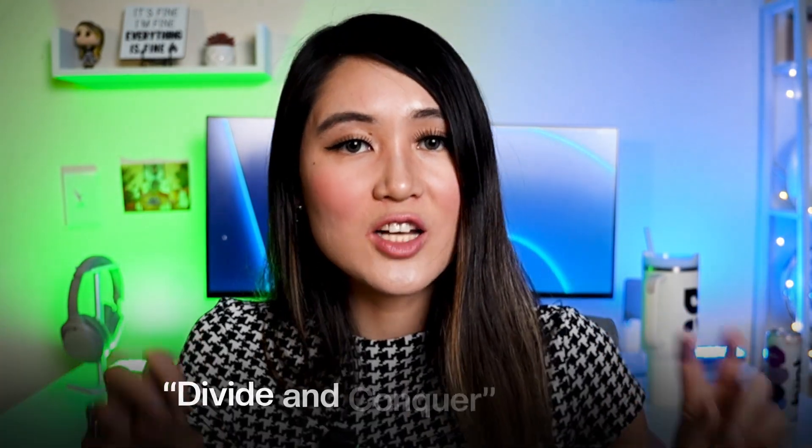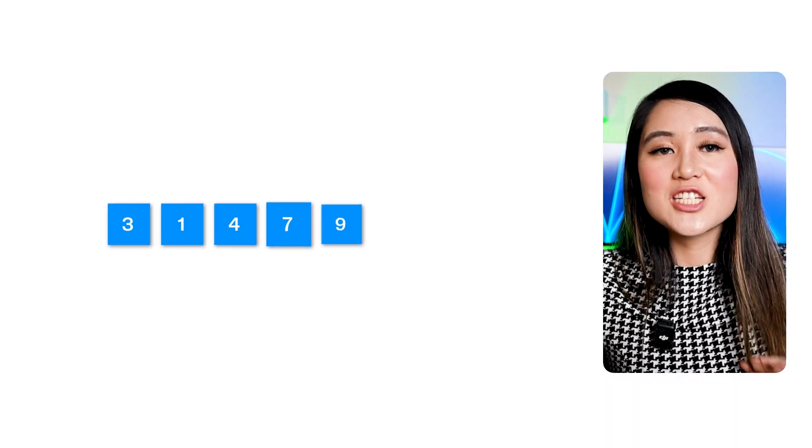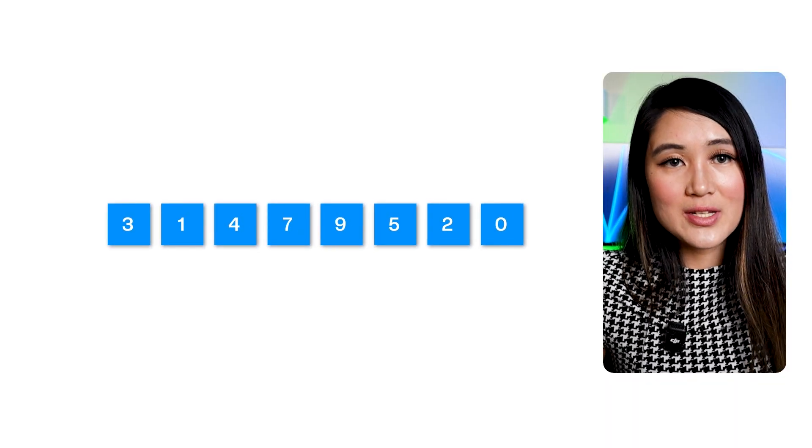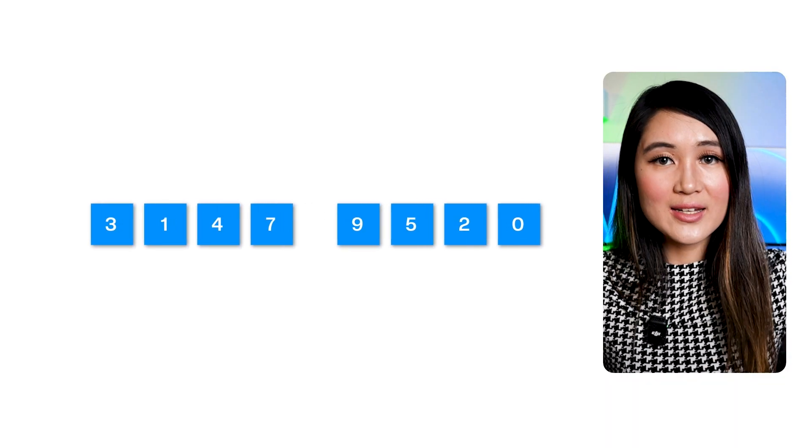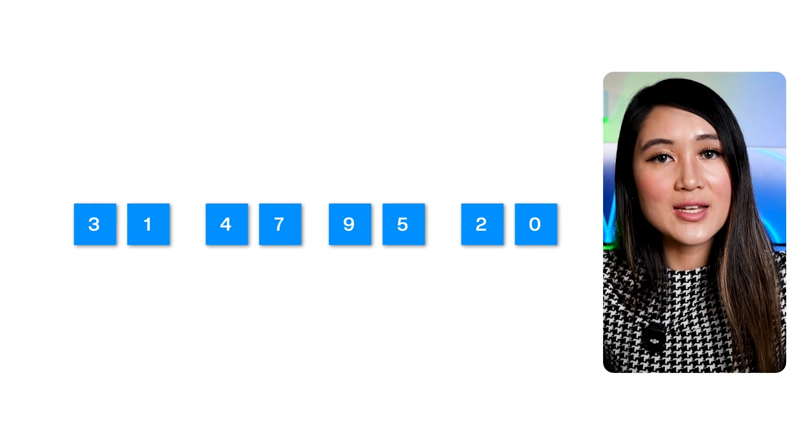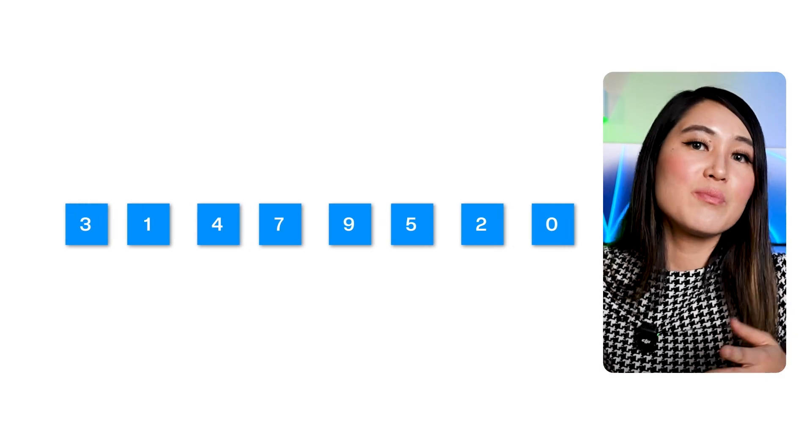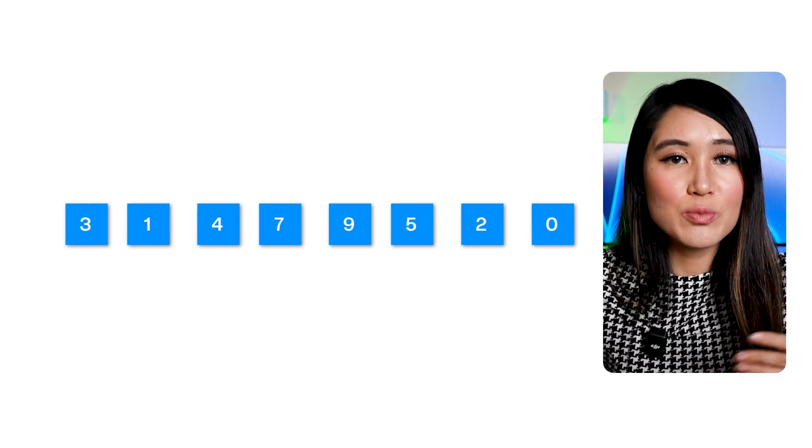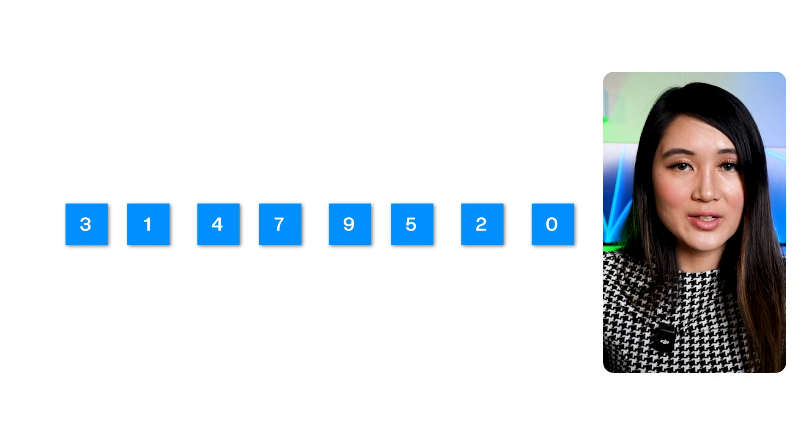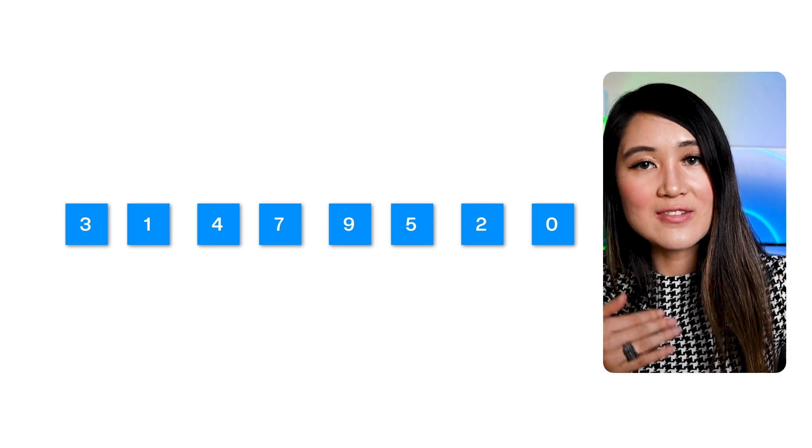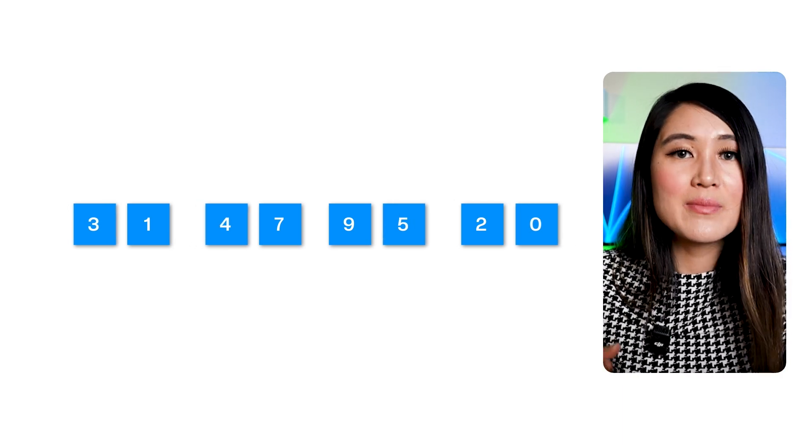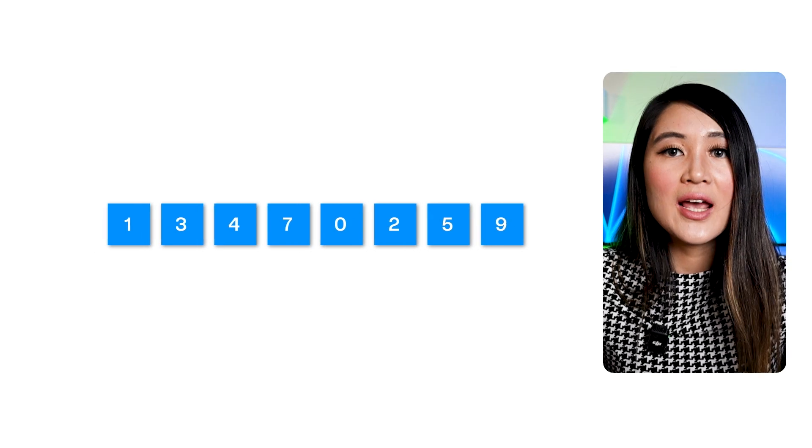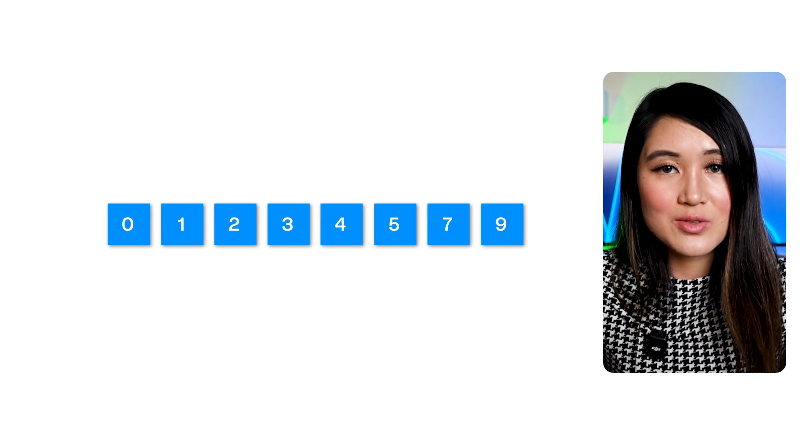Merge sort is a classic example of a divide and conquer algorithm. Imagine you have a giant stack of unsorted papers. Merge sort tells you to divide that stack in half, then divide those halves in half, and so on and so forth, until you have a bunch of individual papers, which are inherently sorted. Then you start merging these sorted individual papers back together, two at a time, then four, then eight, etc., ensuring that each merged stack is also sorted. This continues until you have one fully sorted stack.